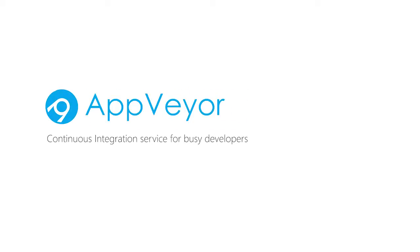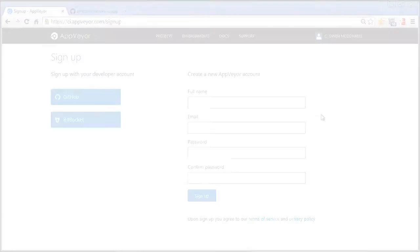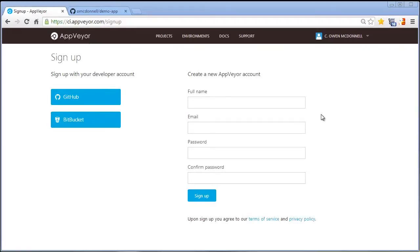Hello, my name is Owen and today in this fittingly short demo I'm going to show you just how quickly you can get started using AppVayor to set up continuous integration for your .NET project.